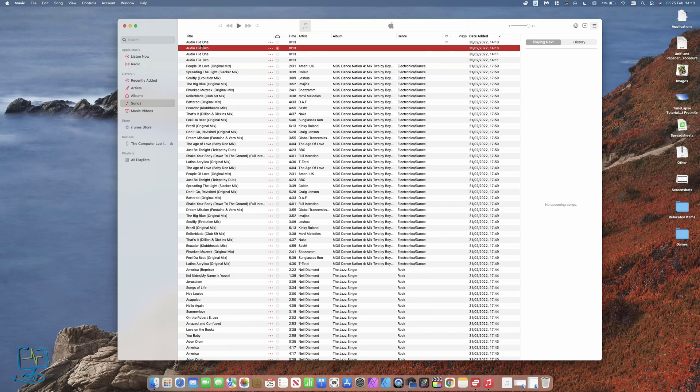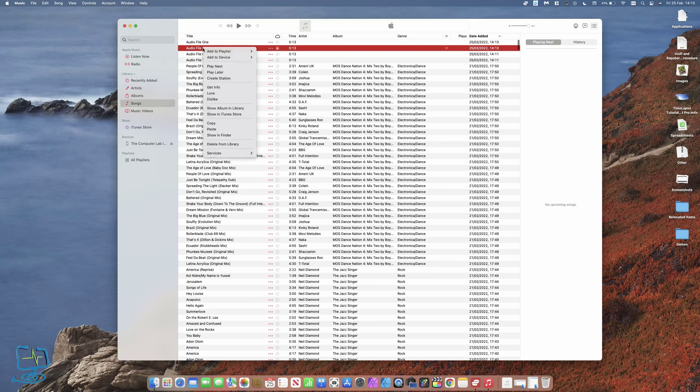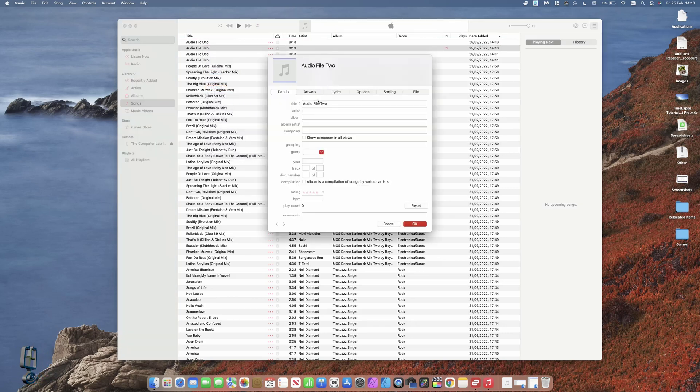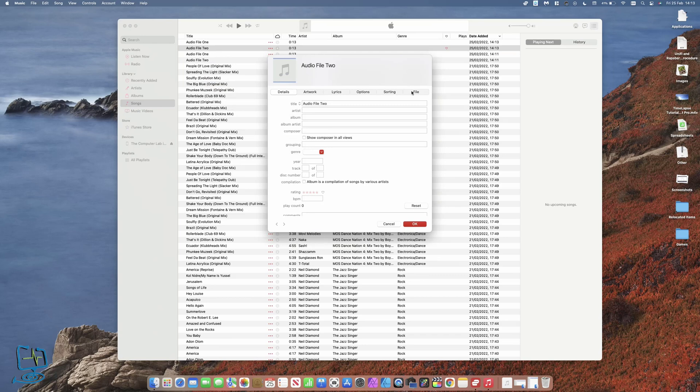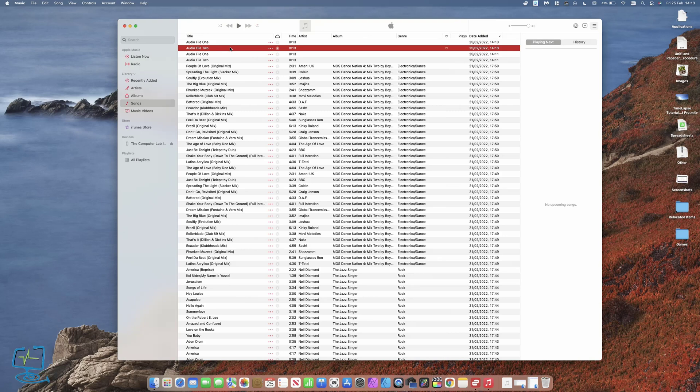I can differentiate between the two by right-clicking and getting info. It will tell me that this is an MP3 or an MPEG audio file. If I want to see where they are on the computer so I can drag them across onto a USB stick, I can right-click and then show in Finder.